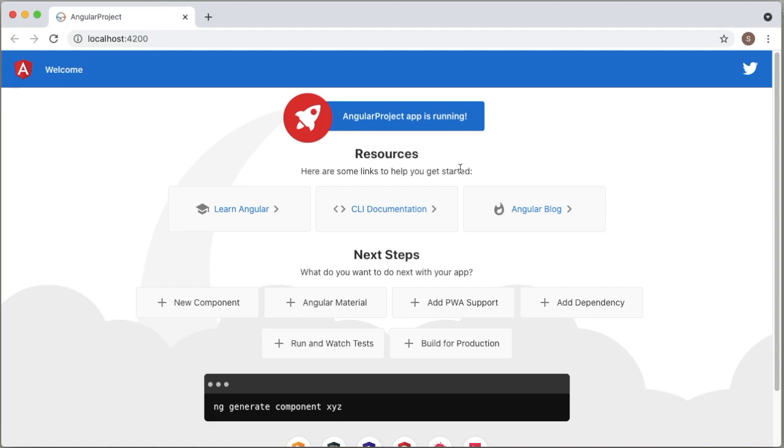Now you can see our custom logo which we have defined in the application is being displayed at the top title bar.